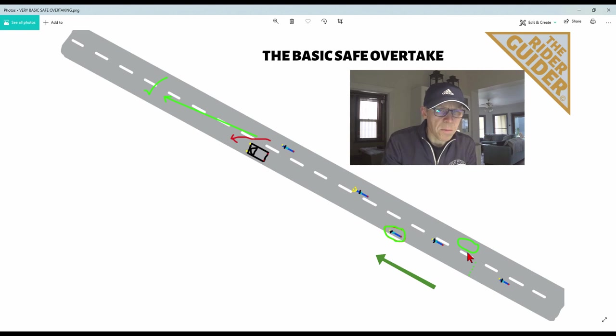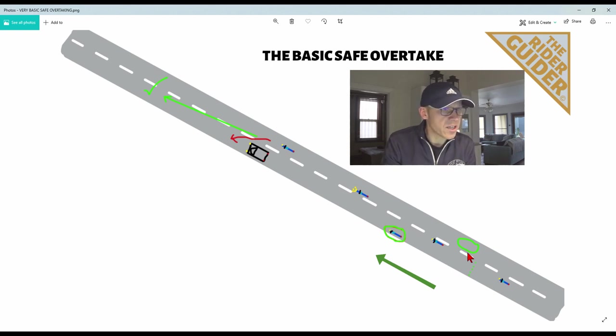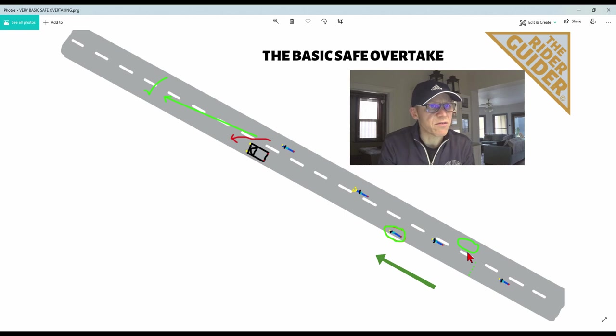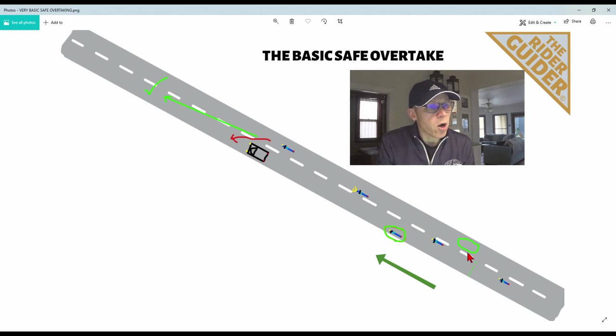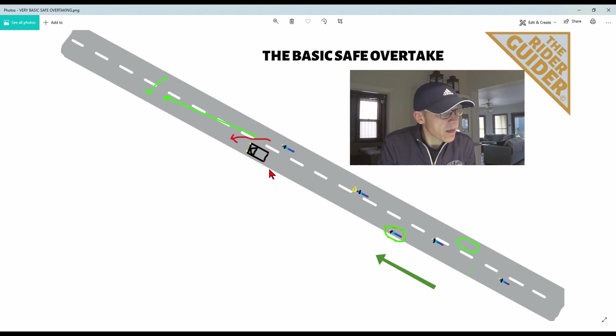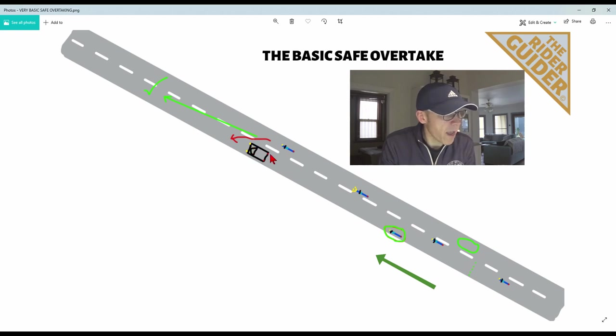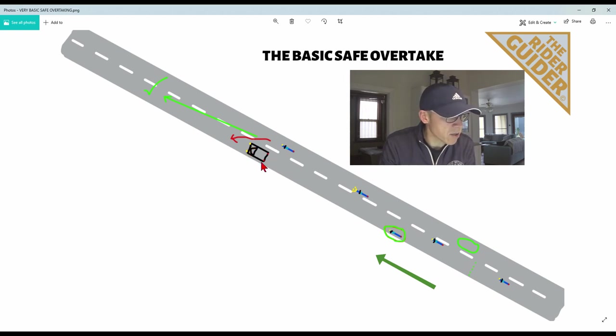So let's look at a basic overtake in a straight road. I've done this diagram on my computer, I'm very proud of myself. Right, what we've got: straight road, broken white lines, target vehicle is your black one there. Look, I've put little headlights on, little tail lights on it.